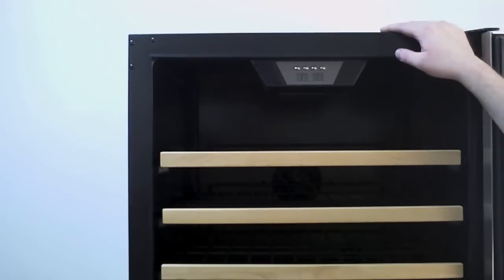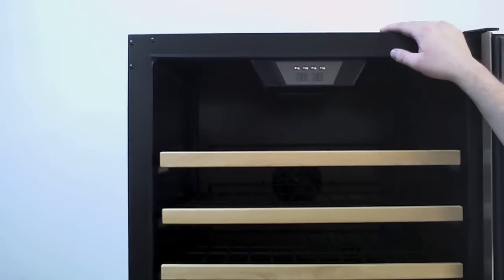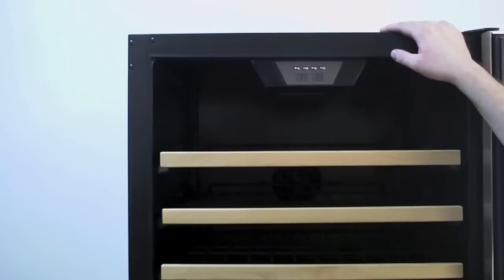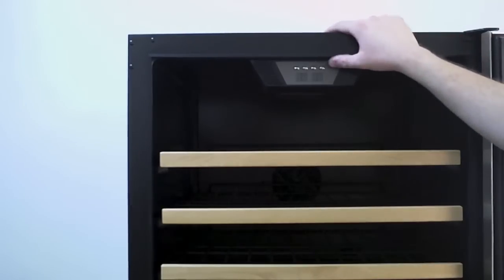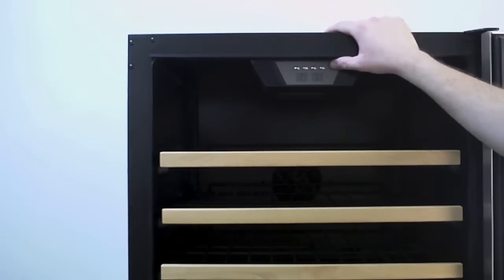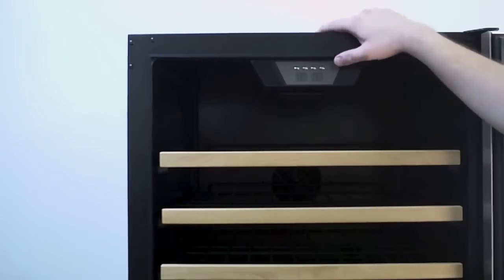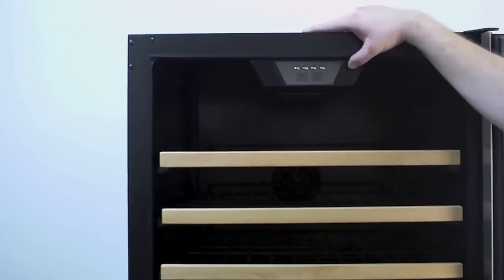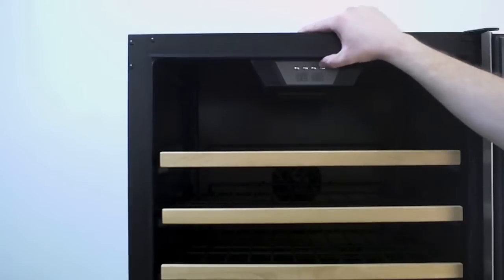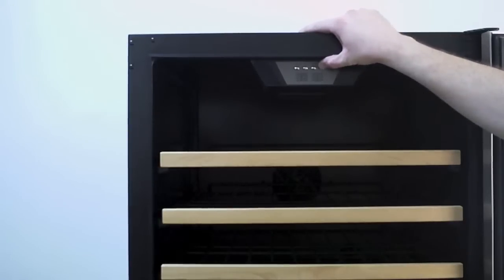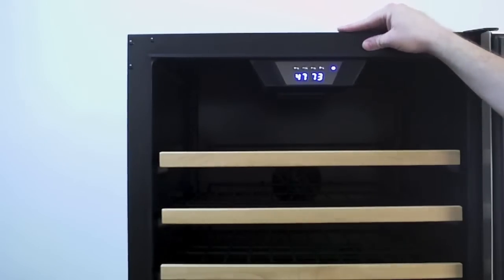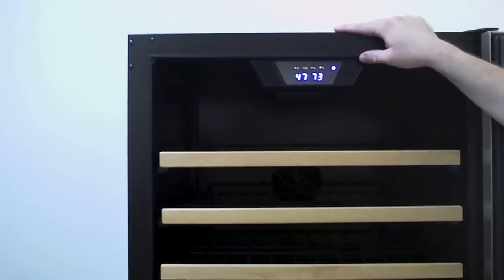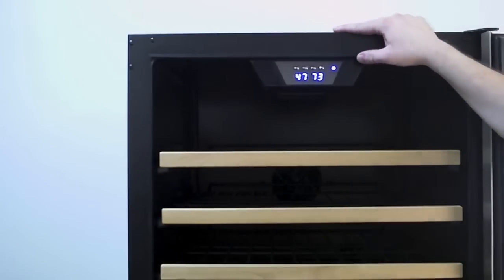Now we're ready to talk about our controls. The first thing that we want to do is power on the unit. Your power switch is going to be this last silver switch all the way to the right. To turn the unit on, we're going to hold the button in for just a moment. And now we have displays. As you can see, there's two displays.